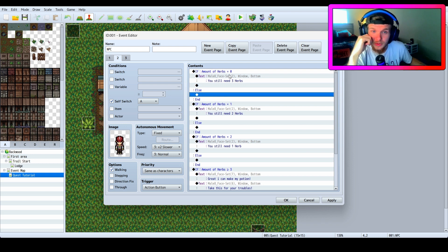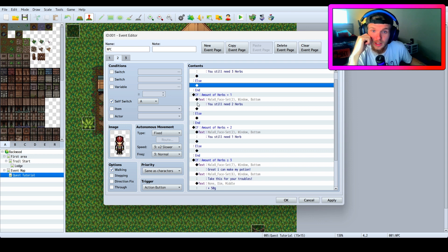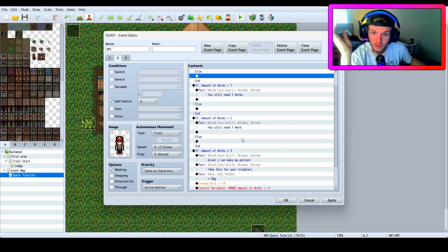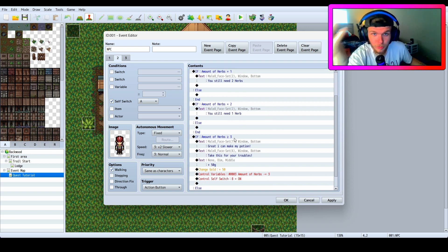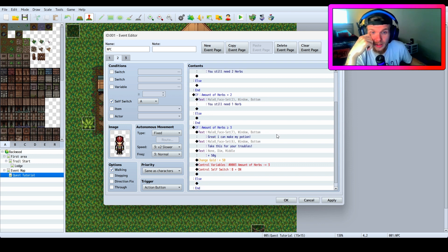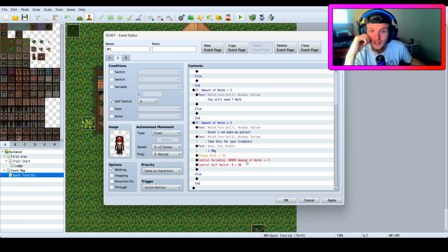If the amount of herbs is equal to zero, you still need three herbs. If the amount of herbs in your inventory is equal to one, you still need two herbs. If it's equal to two, you still need one herb. And if you have greater than or equal to three, then he says 'Great, I can make my potion — take this for your troubles' and he gives you gold.